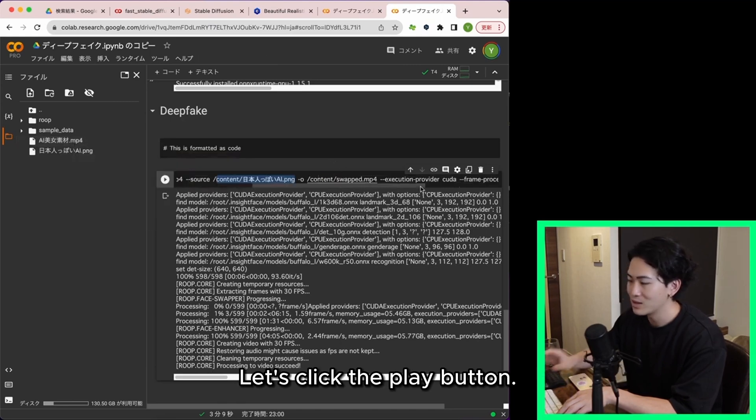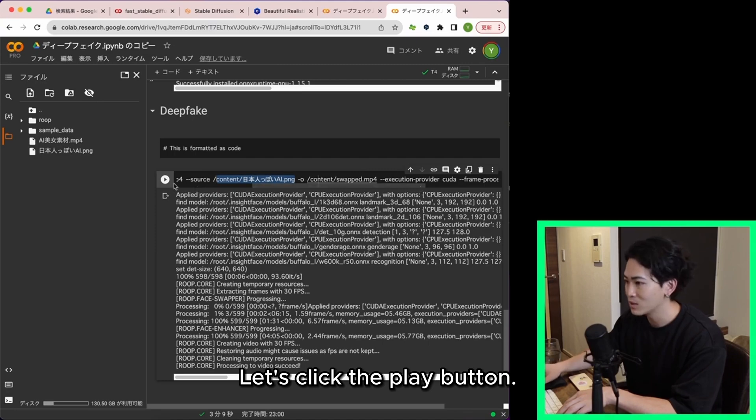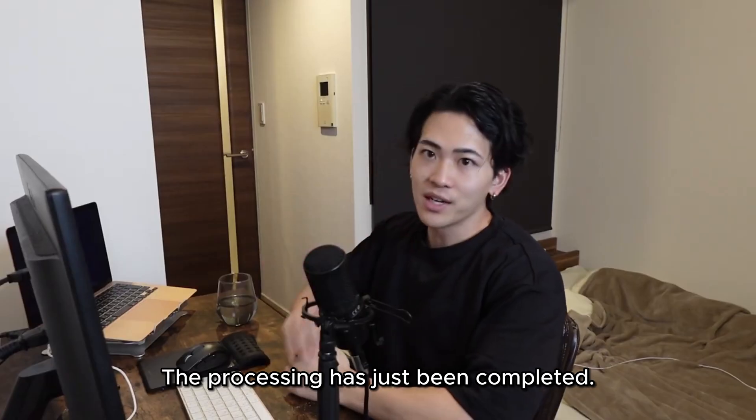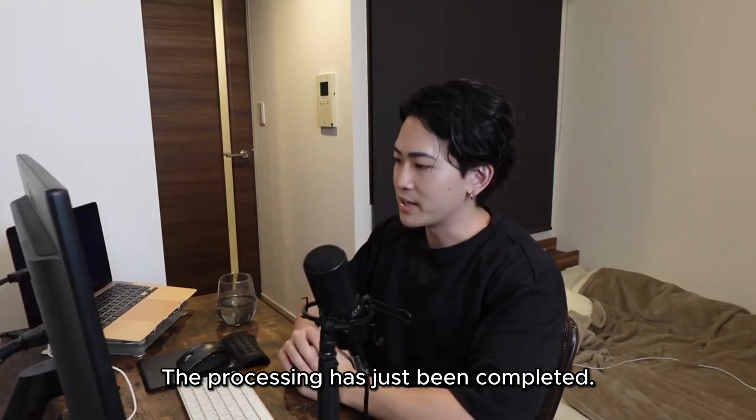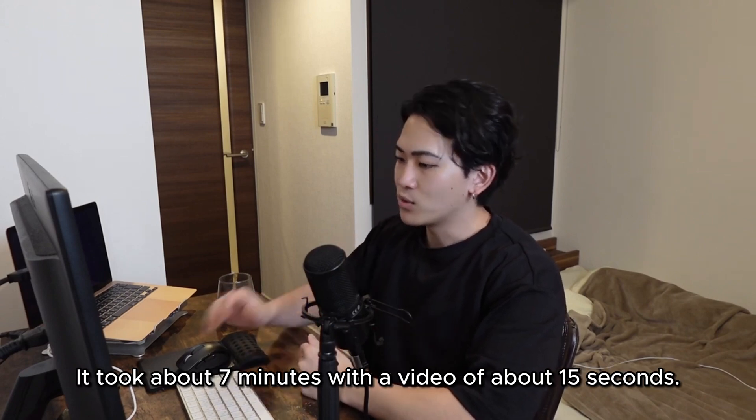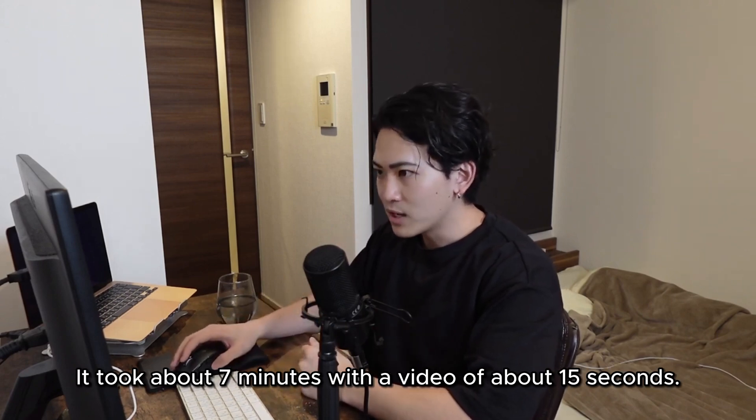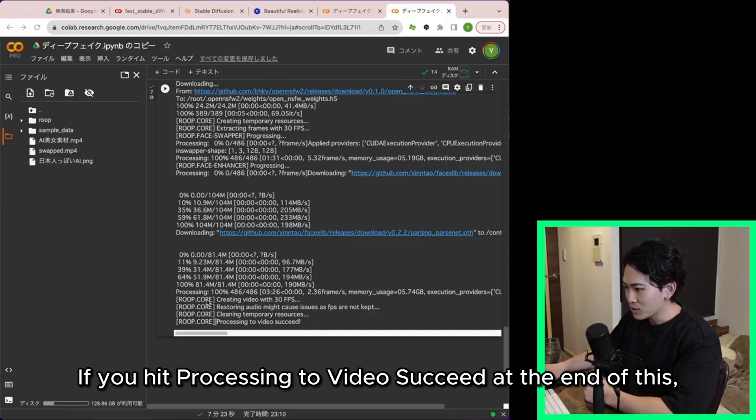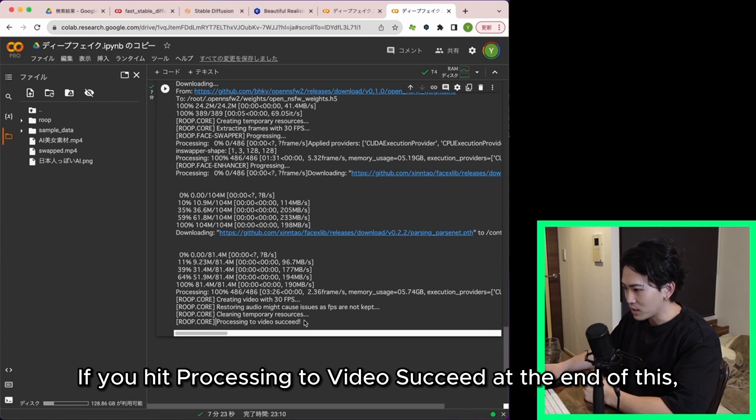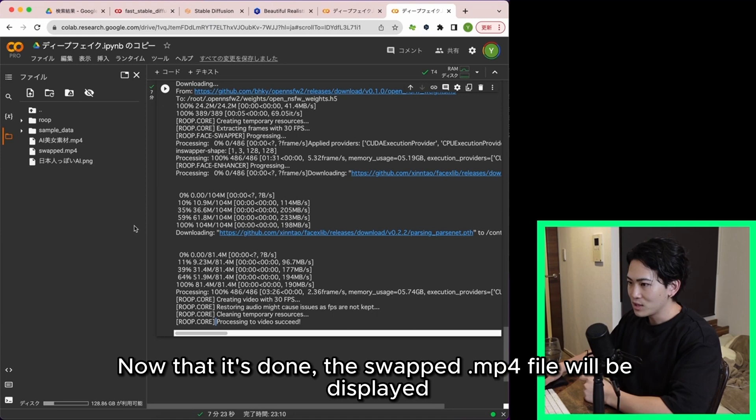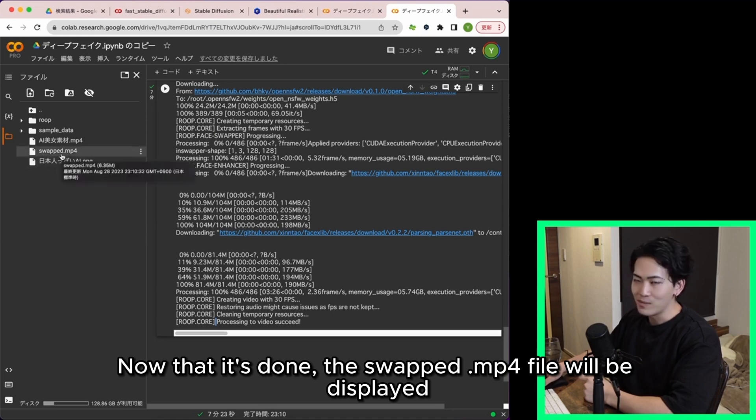Let's click the play button. The processing has just been completed. It took about seven minutes with a video of about 15 seconds. If you hit processing to video succeed at the end of this it will be a complete signal. Now that it's done the swap.mp4 file will be displayed on the left side so I'll download it.